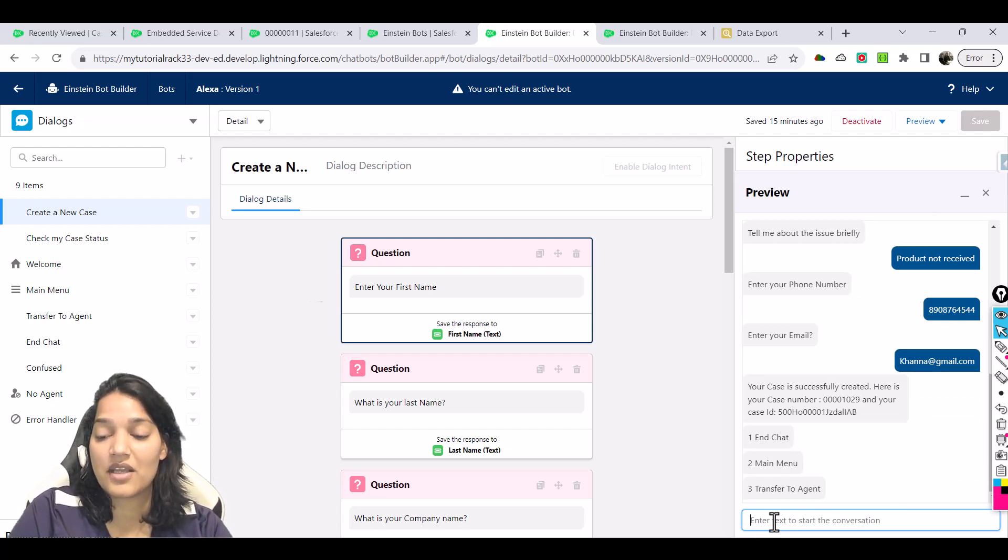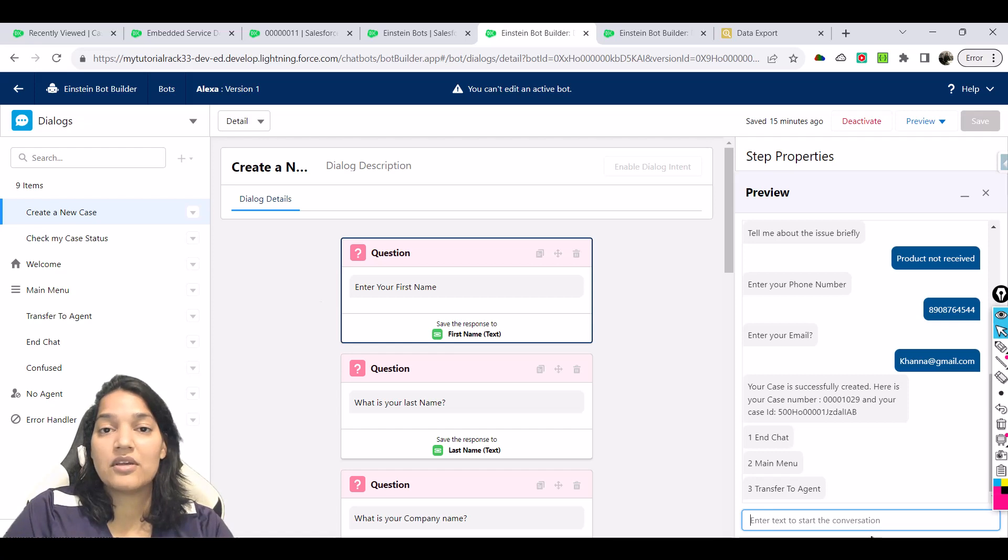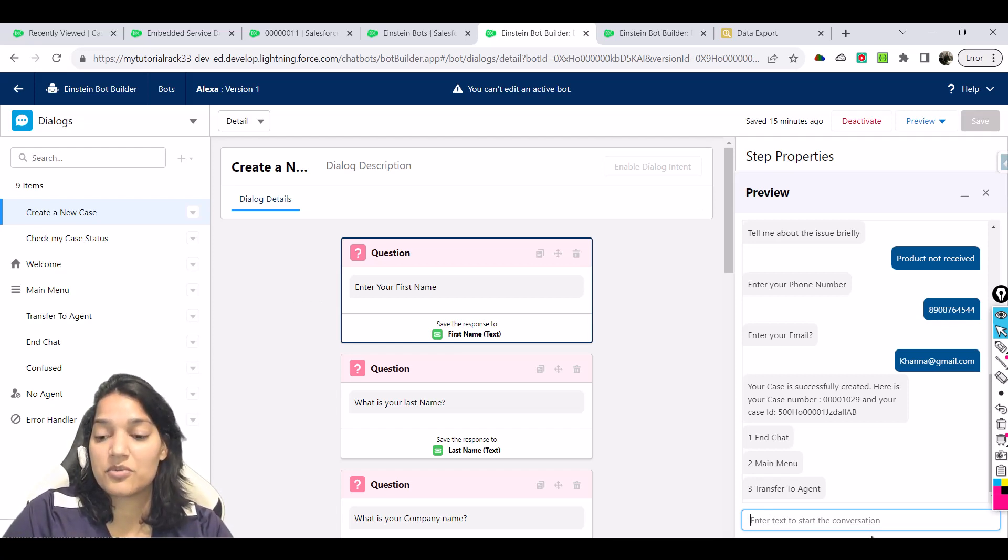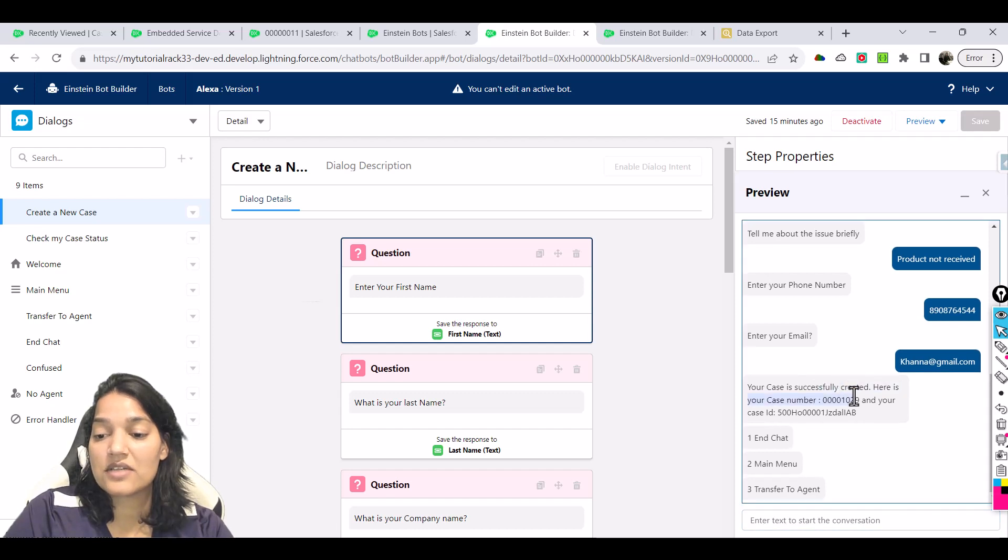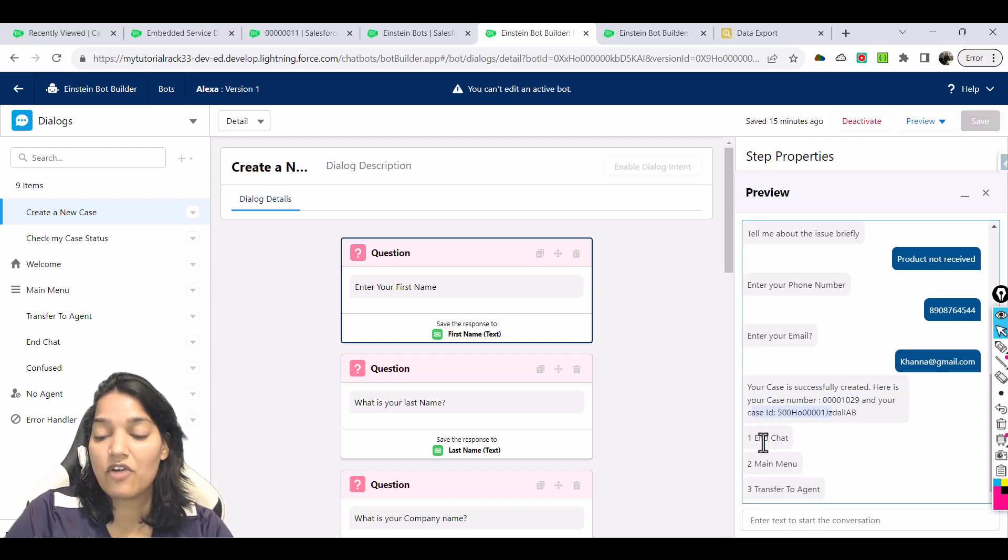I've been so used to saying it's actually pronounced Kana, not Kana, but I've been habitual of saying that because people here don't understand Kana. So here, your case is successfully created. Here is your case number and everything.